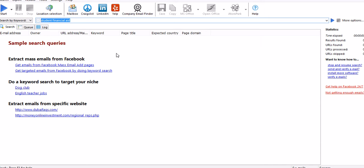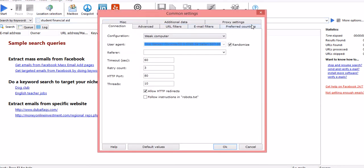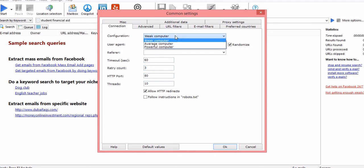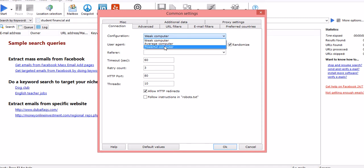Go to settings and common settings. This is the ribbon you'll find here. You don't need to worry too much about this connection. This is configuration: weak computer, average computer, or powerful computer. It depends on if you want to do parallel work while it is searching email IDs for you, then you can put on weak computer because it'll take less bandwidth. Or if you're doing it at night and you want to sleep and just let the emails be extracted, put on powerful computer.